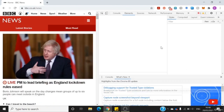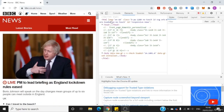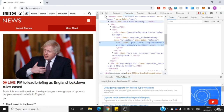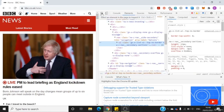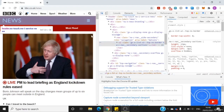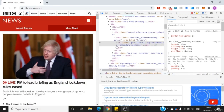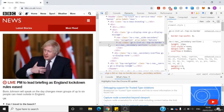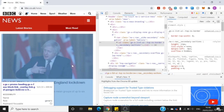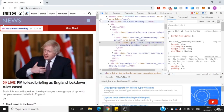Next, click this button here which allows you to select an element on the page in order to view the HTML code. If I click here and hover over it, I can see that the highlighted part on the left corresponds to the highlighted part on the right, showing me the HTML code.